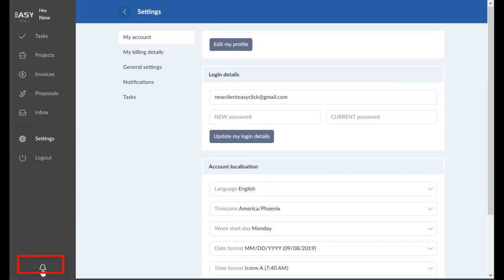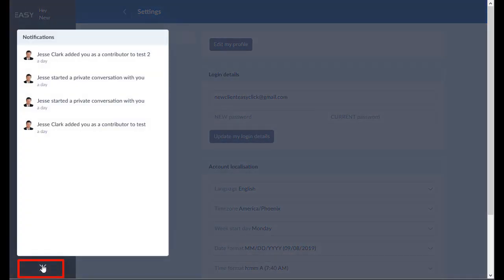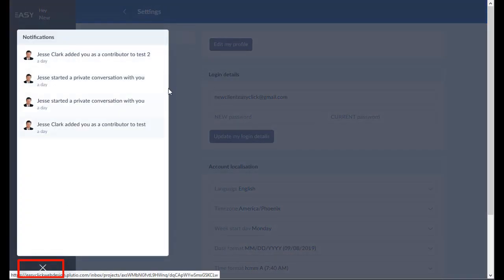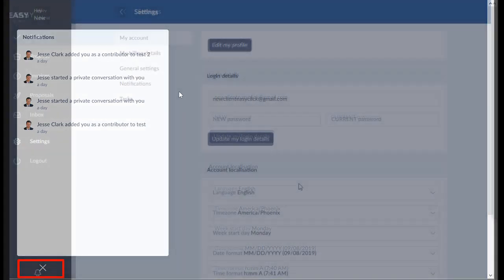And then down here, these are your notifications. If I've sent you a reply in a conversation or if I've created a proposal, whatever it may be for the project that we have going on between yourself and my business, you can check these right here, these notifications.